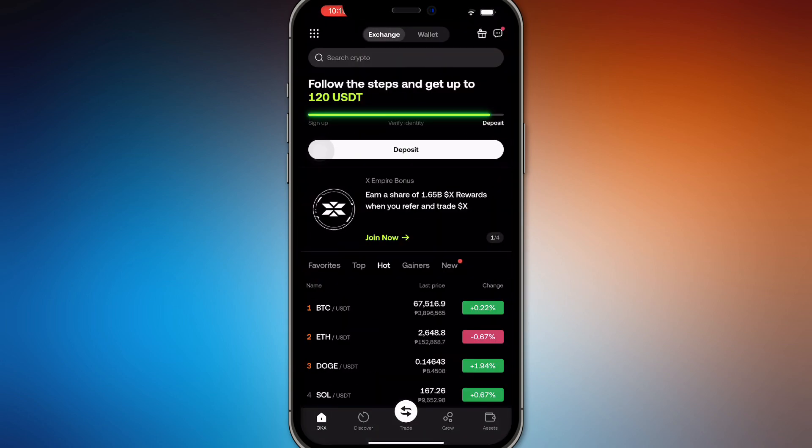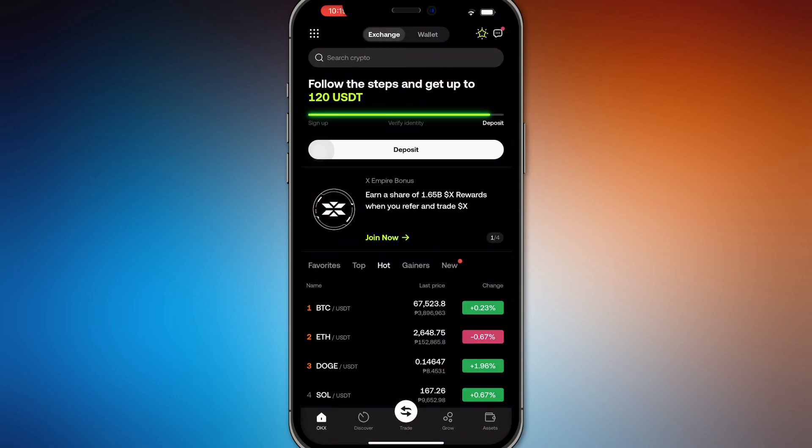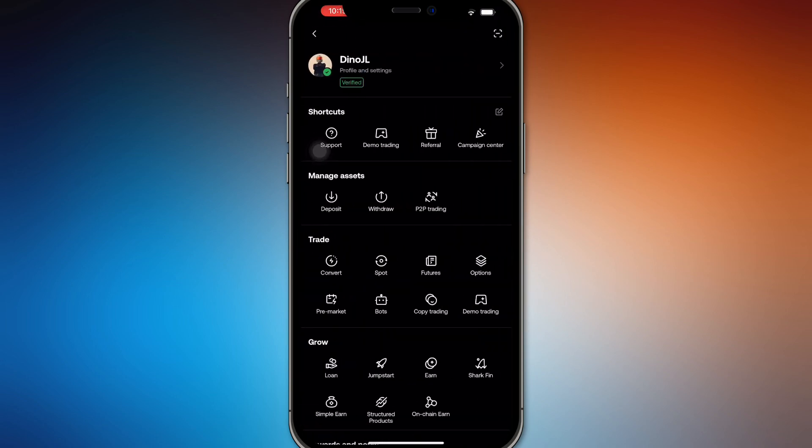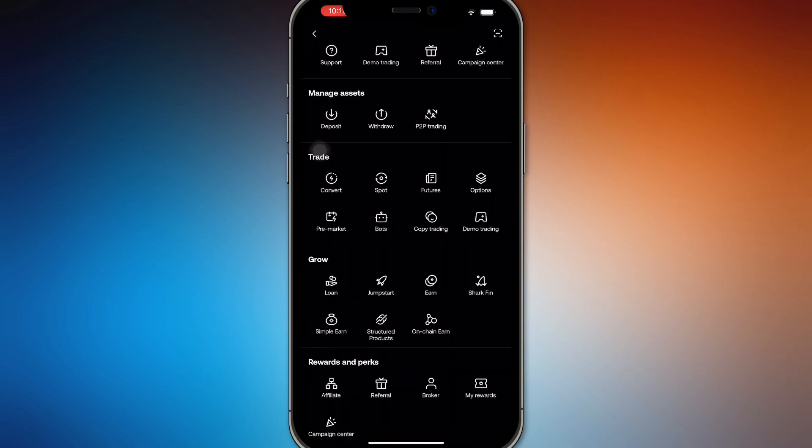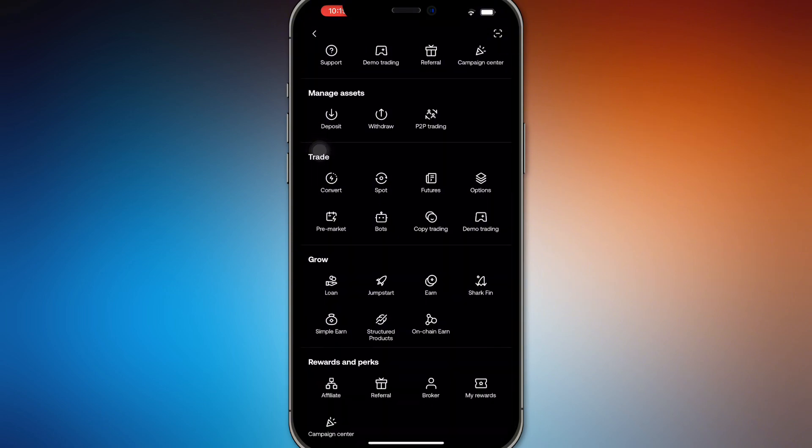So open up your OKX application right here and go to the homepage. Top left corner, you'll be able to locate your profile and from there, you'll have to locate convert under the trade section.